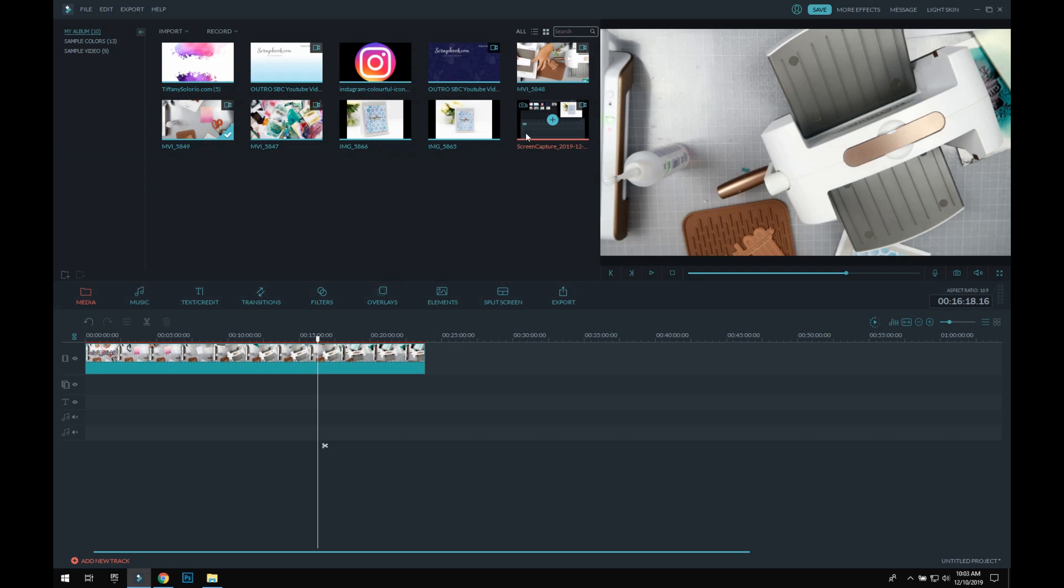So this is going to be—if you have Filmora, I'm pretty sure other software probably works a little bit similar to this. It's super easy. You're going to see how easy it is.